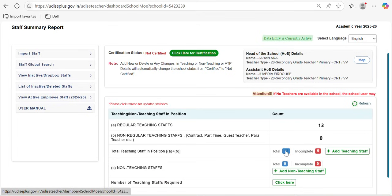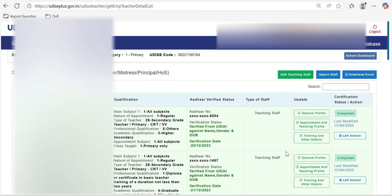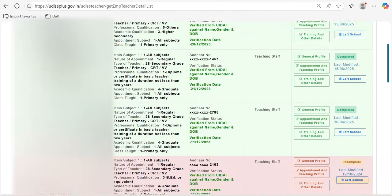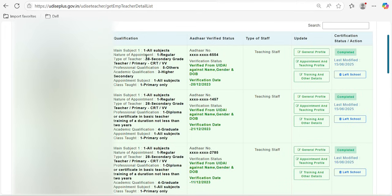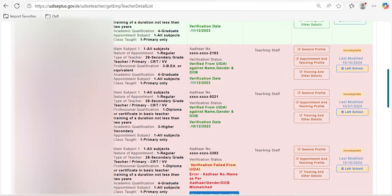Every year, each and every teacher's data has to be updated. To update the data, you need to select the total number here and the teachers list will open. If data is already updated for this academic year, the background of the row will be in green color. If it is in green, it is already updated and you can also see 'Completed' there. If it is not updated, you will see a red background.